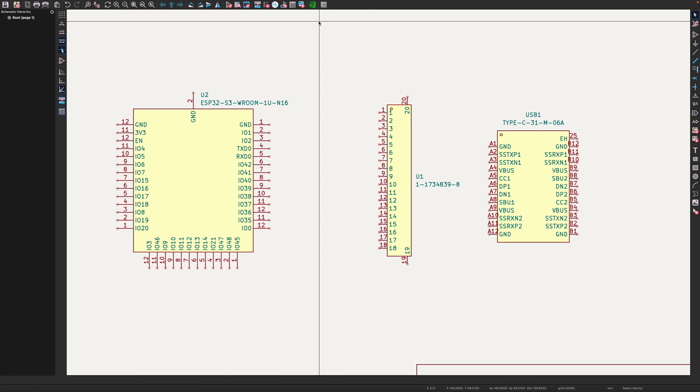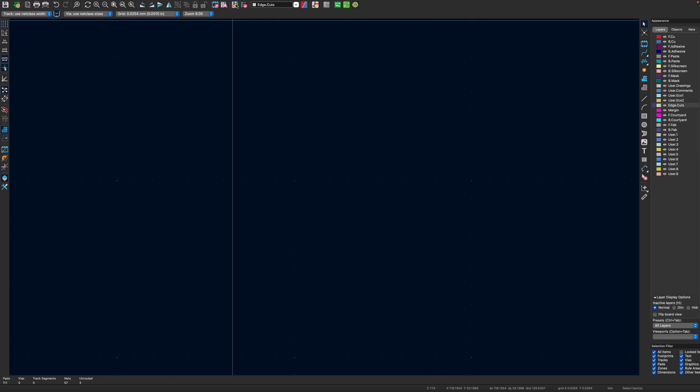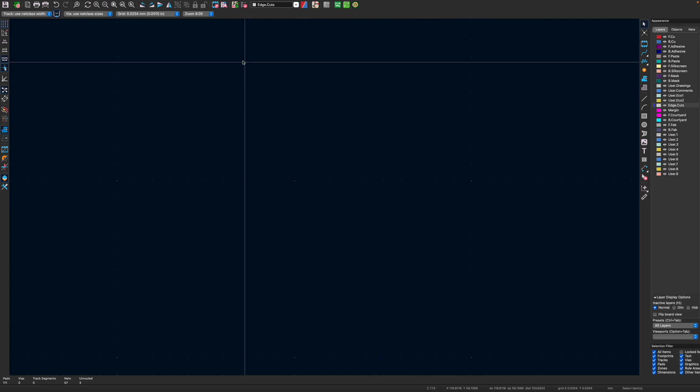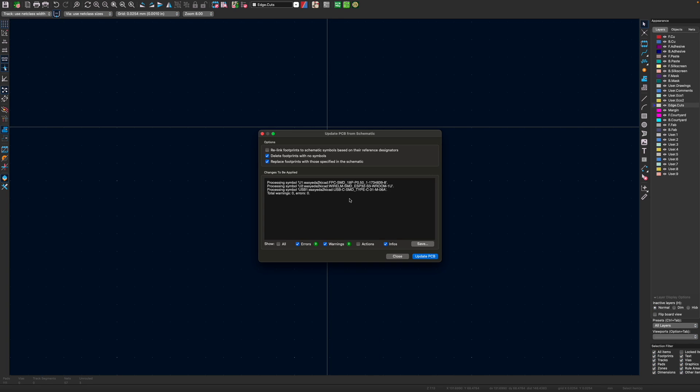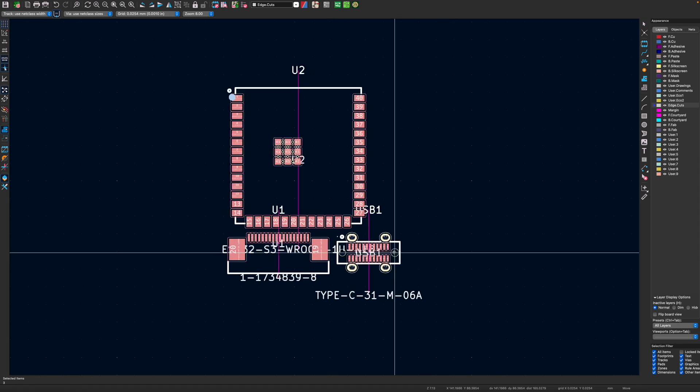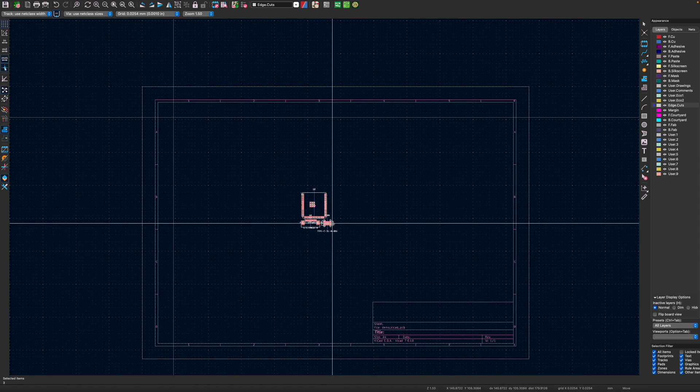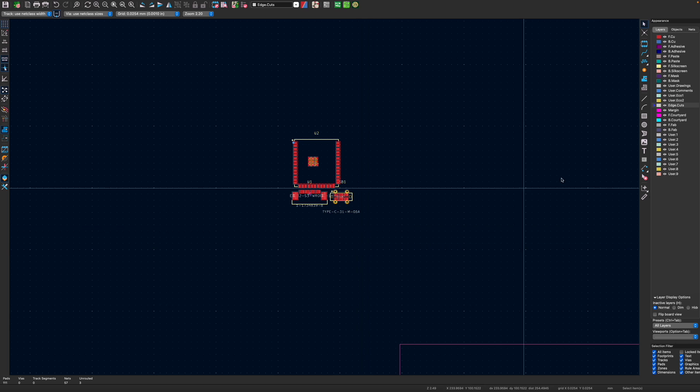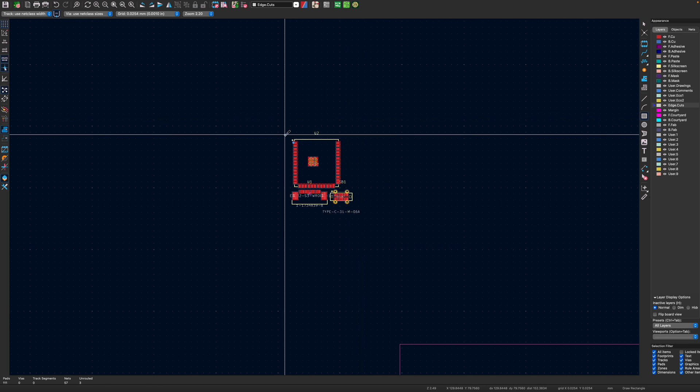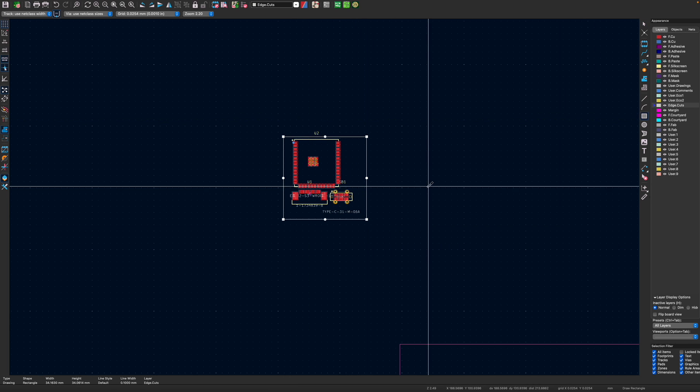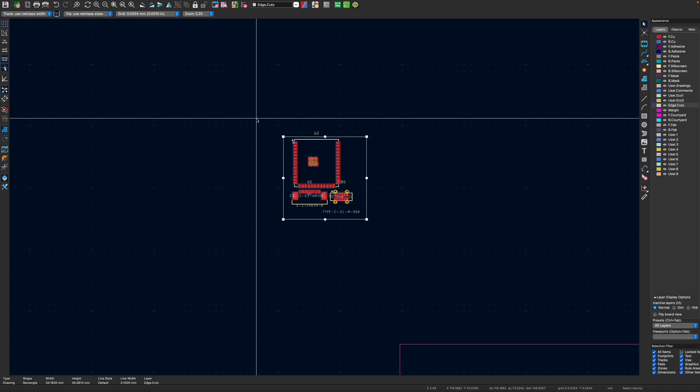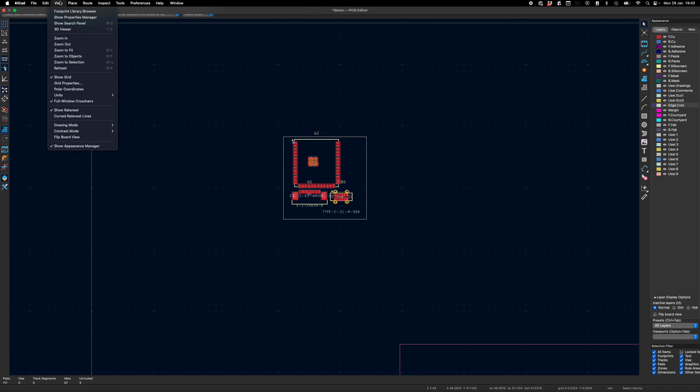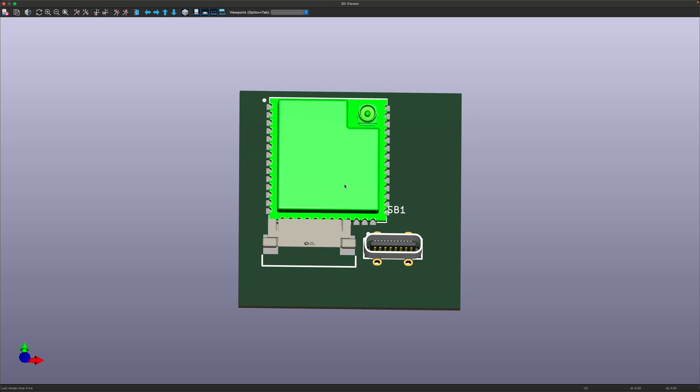Now if we go to our PCB, we can update our PCB. So there's our components with their footprints. So now we'll just do an edge cut and we'll just put a box around this. And now we can go to the 3D viewer. And there's our components.